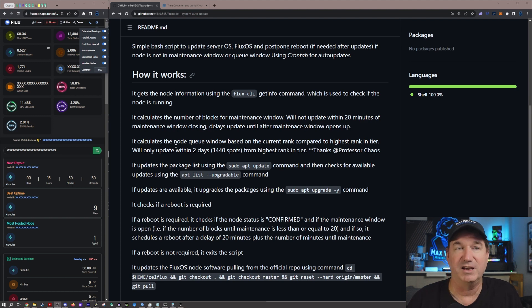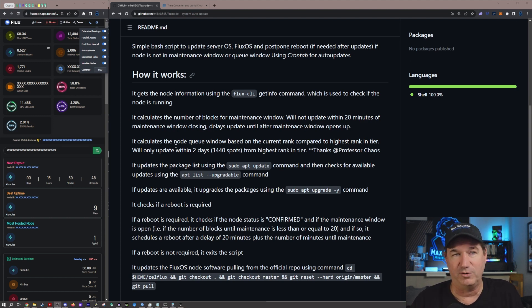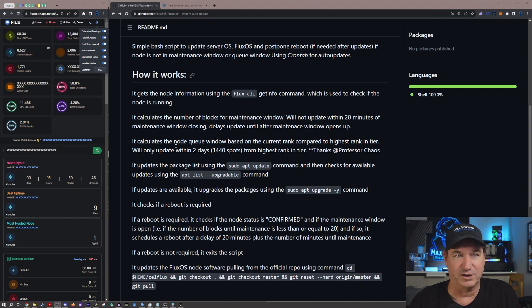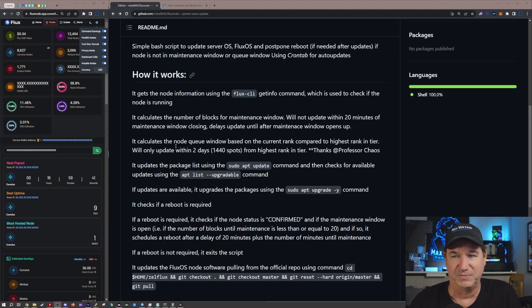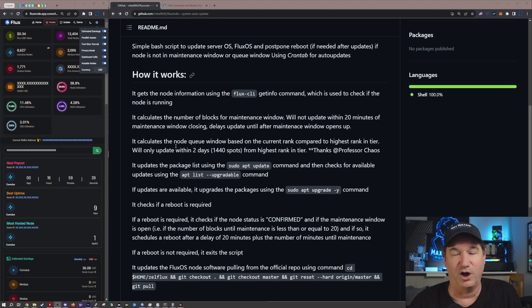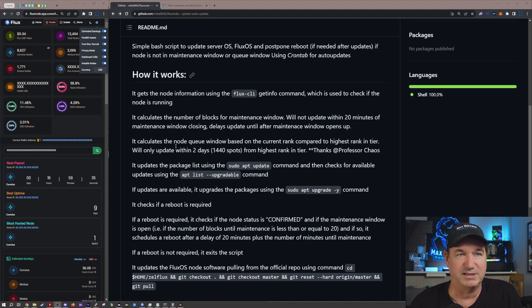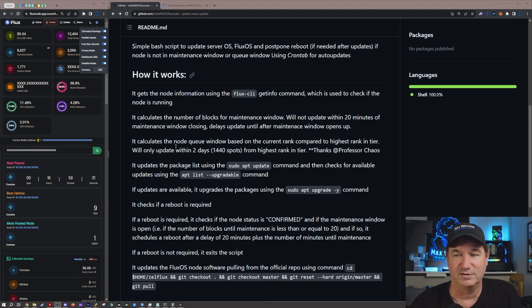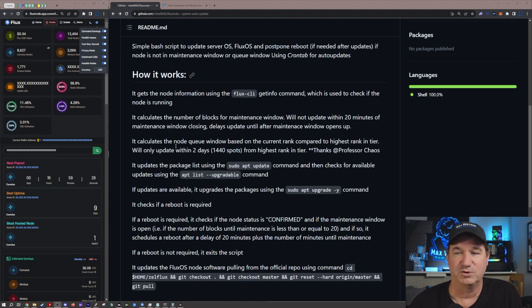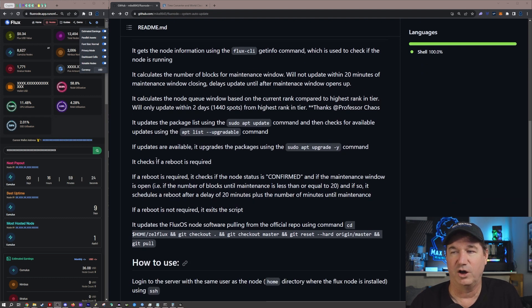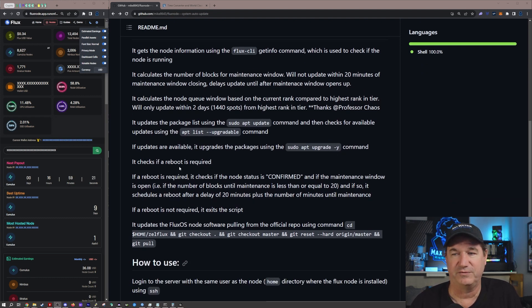So again that's a great thing that they added to this. The other part of this is the auto-update that's done by the node itself by FluxOS is only updating the FluxOS software. This script also updates the Linux software, which the FluxOS team has said you guys got to make sure you're keeping your nodes up to date, your Linux up to date, so this does all of that for you.